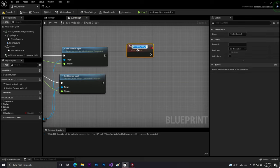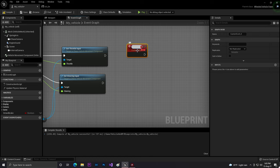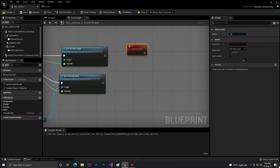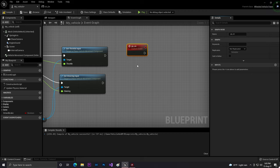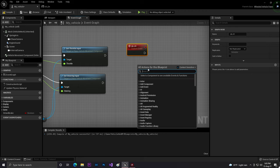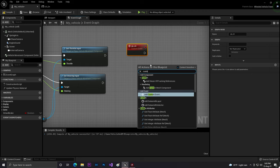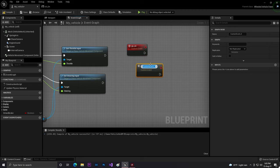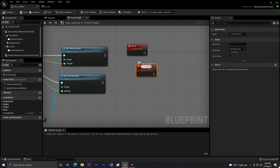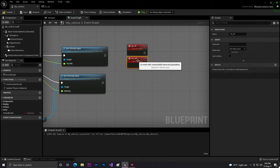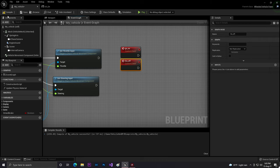So now we need to create a custom event. Custom event, go on. And then we'll create another one, custom event go off. So one is for activating the go and the second one is to deactivate the go.